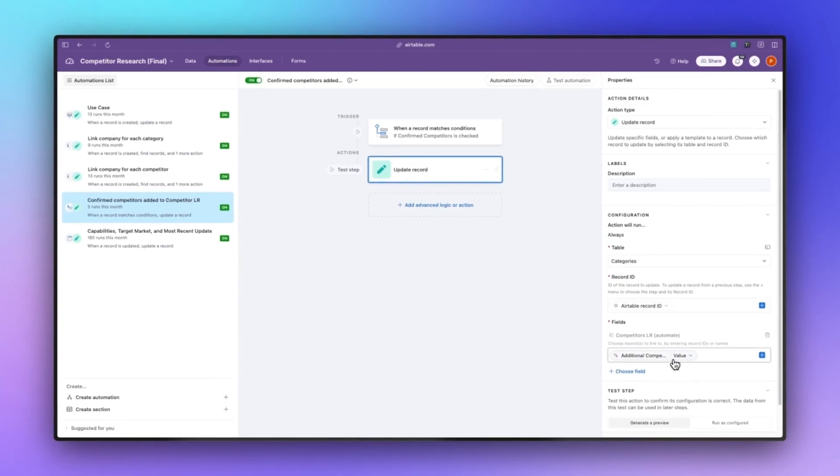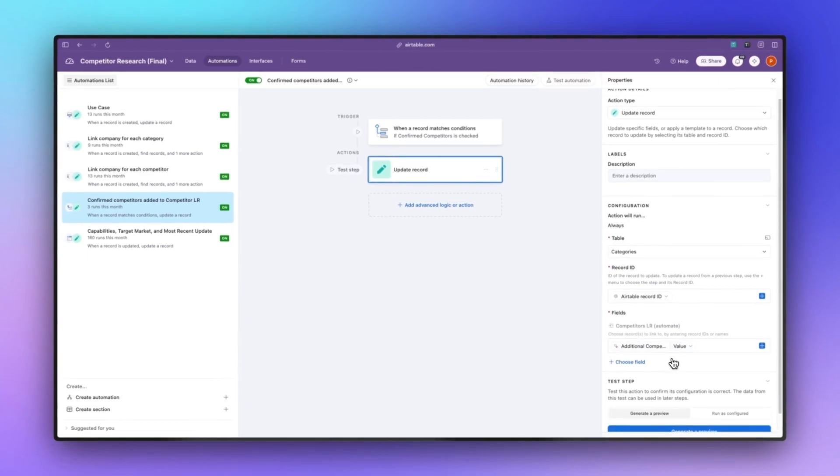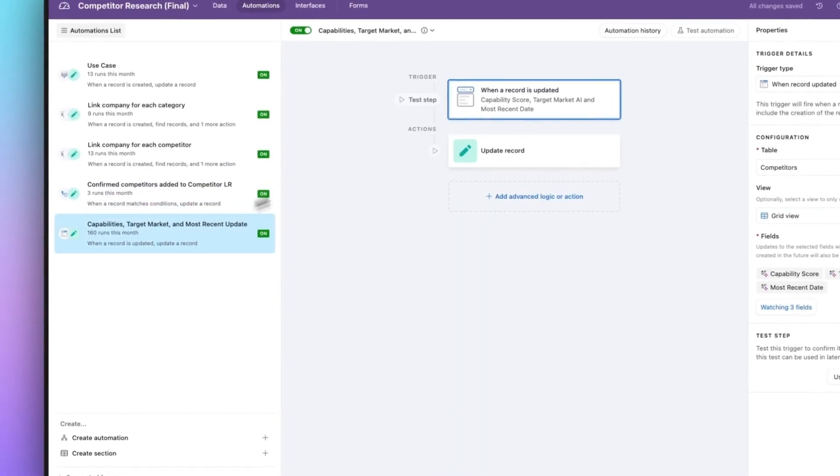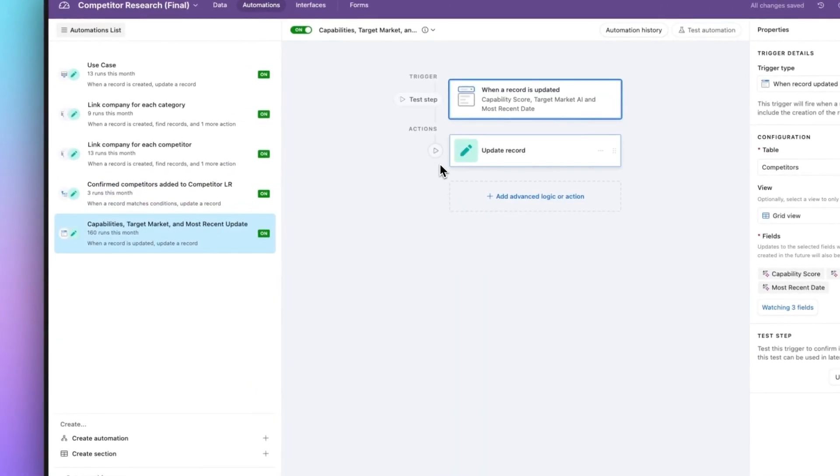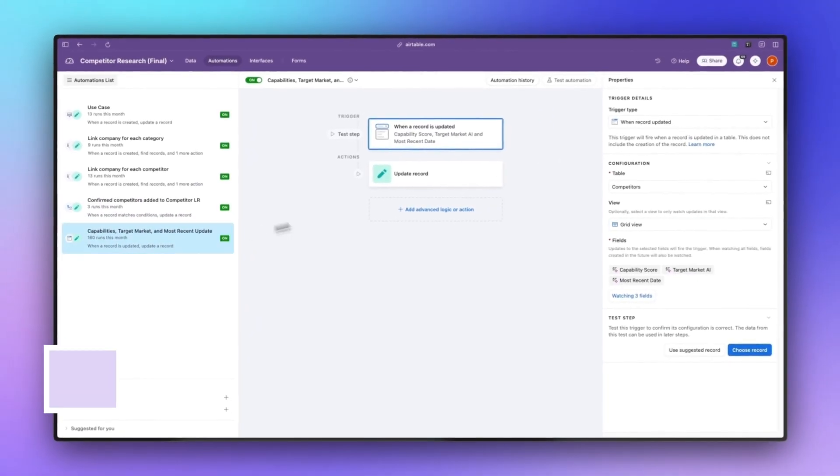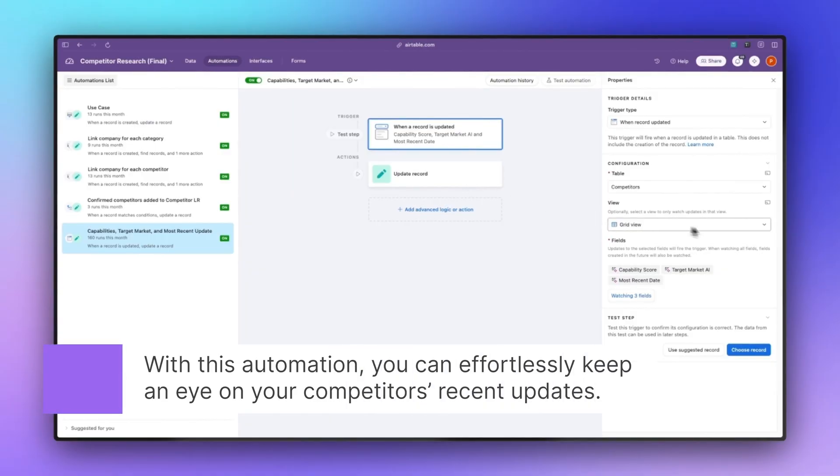The final automation is capabilities, target market, and most recent updates. This automation is going to look at our competitors table, it's going to look at the capability score, target market AI, and most recent date fields.